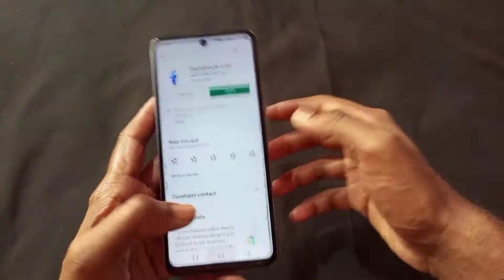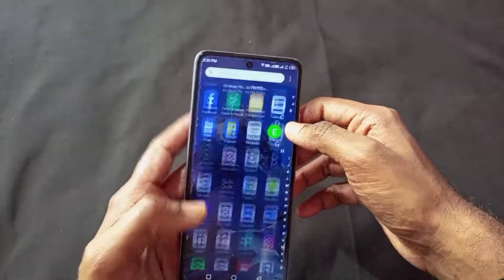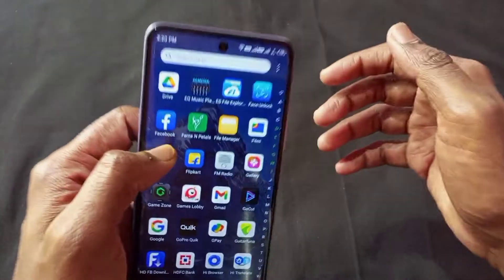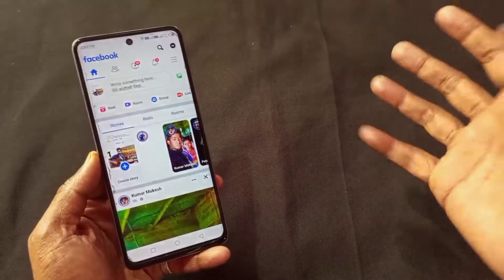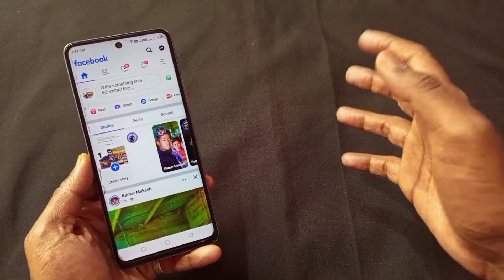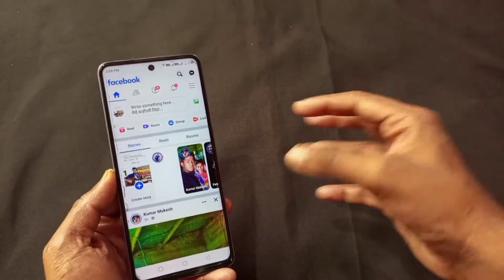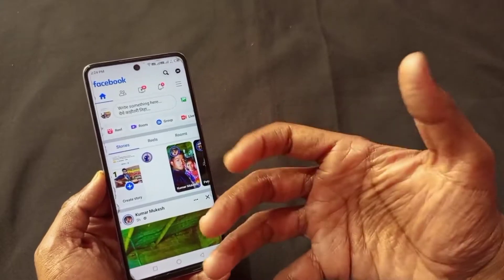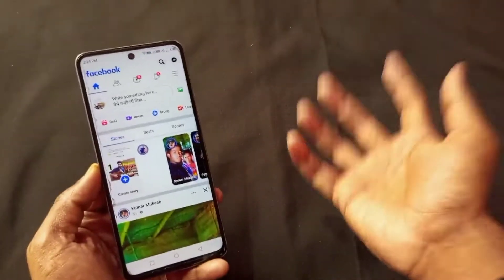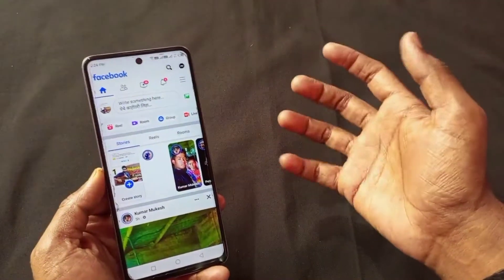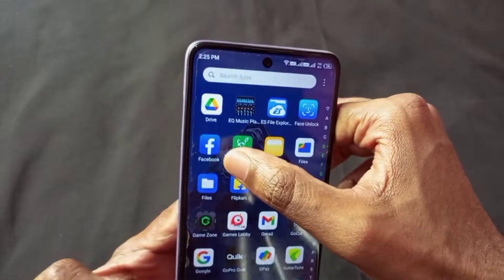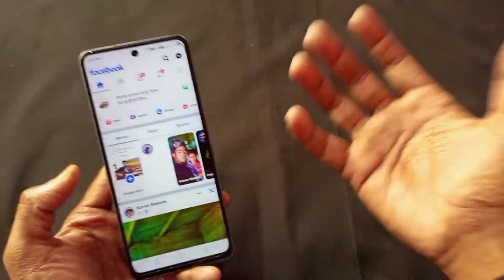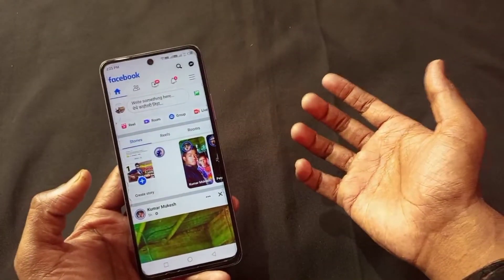You can use Facebook's official application. If you want to run your Facebook account comfortably and smoothly, you want to use Facebook's official application instead of Facebook's website.